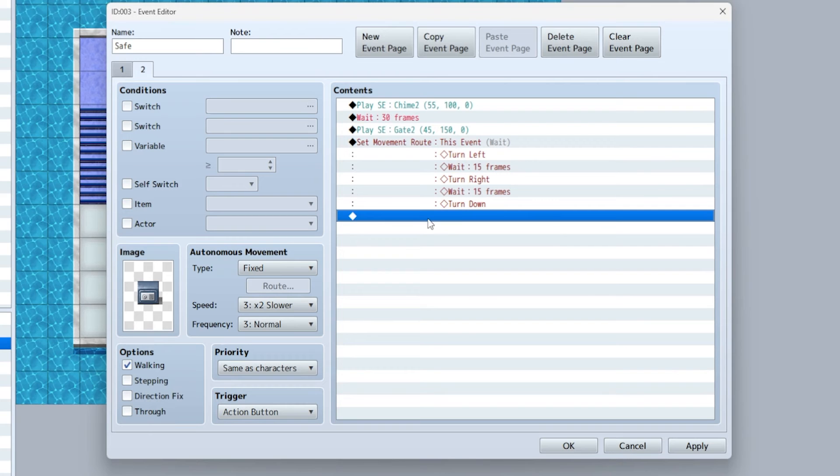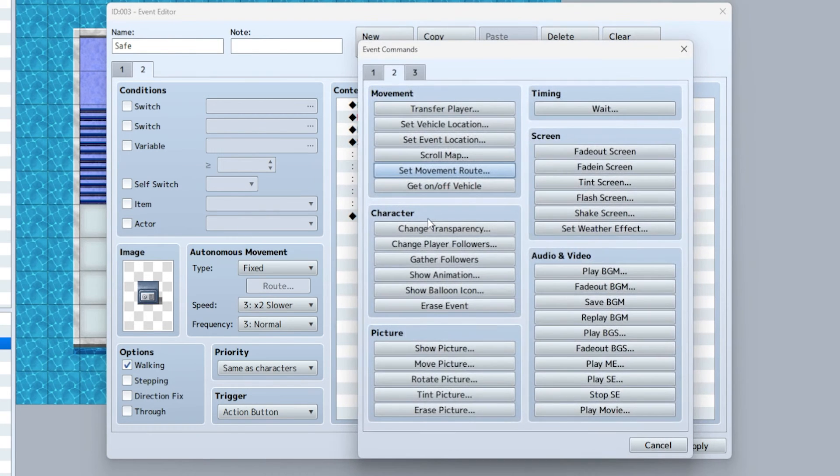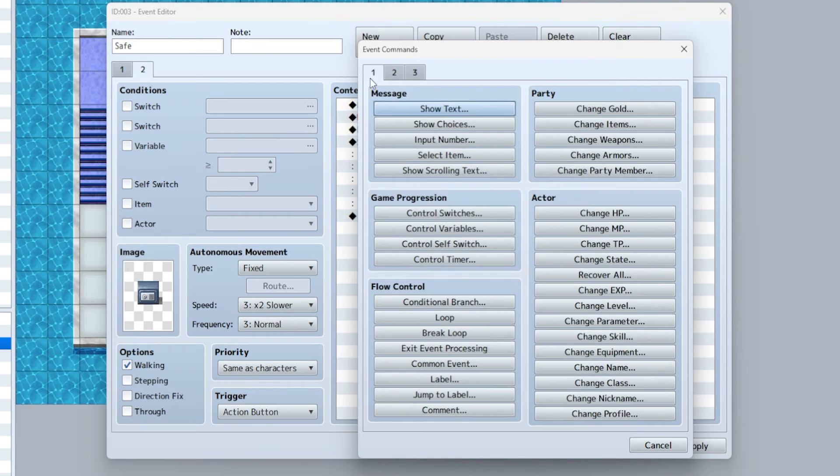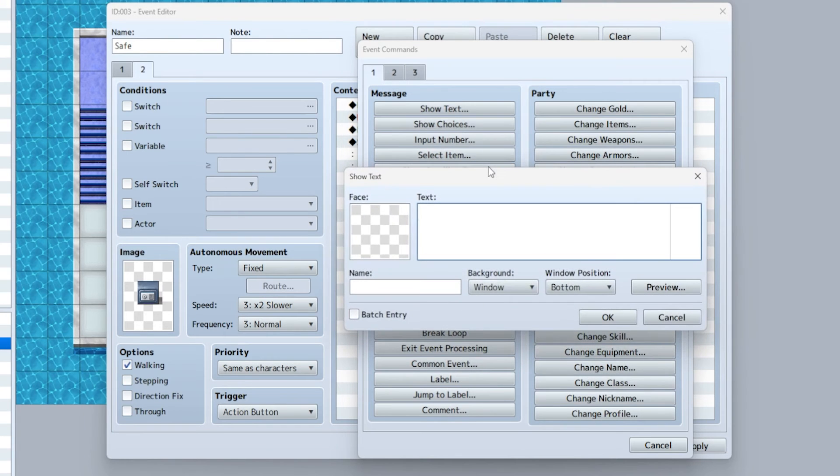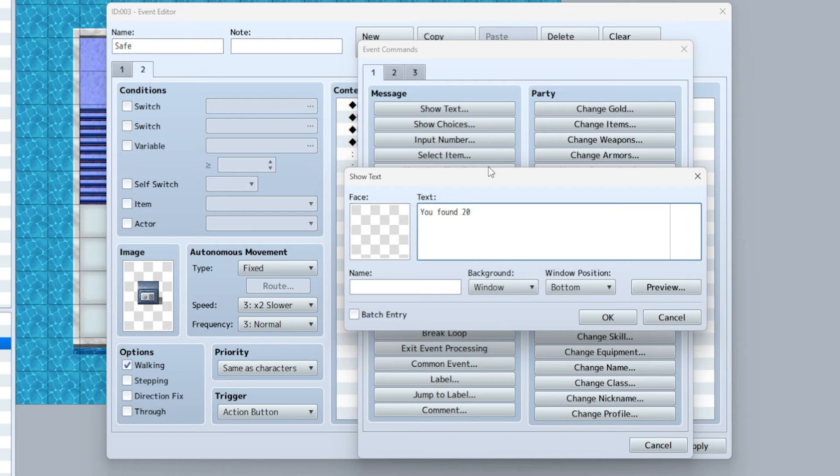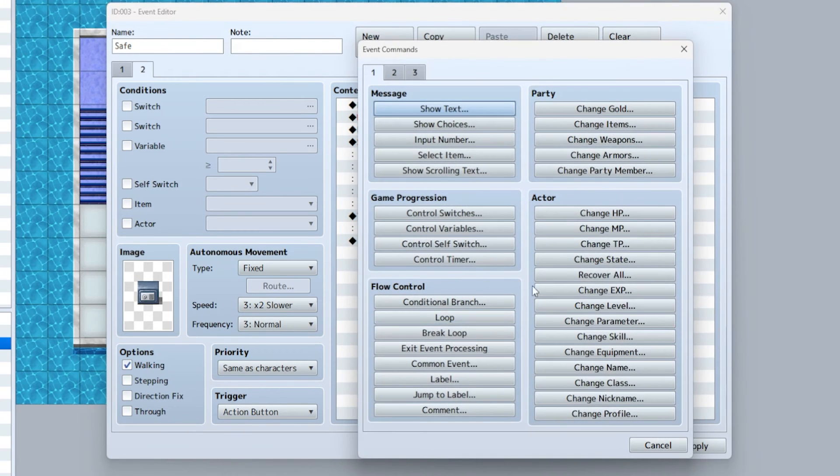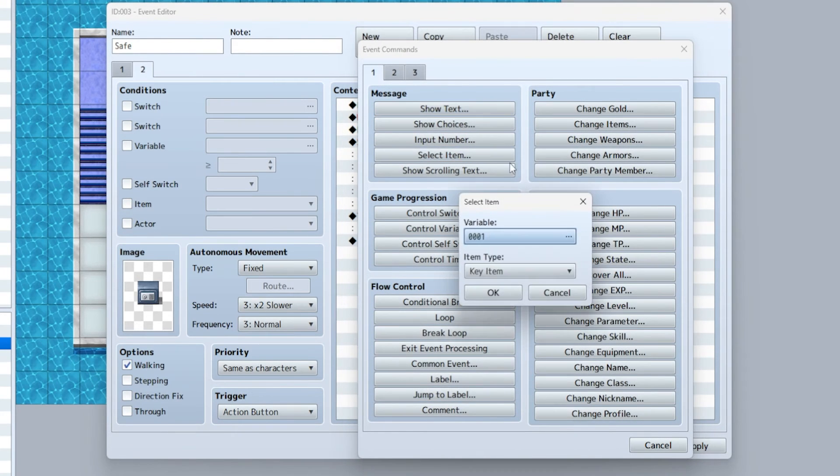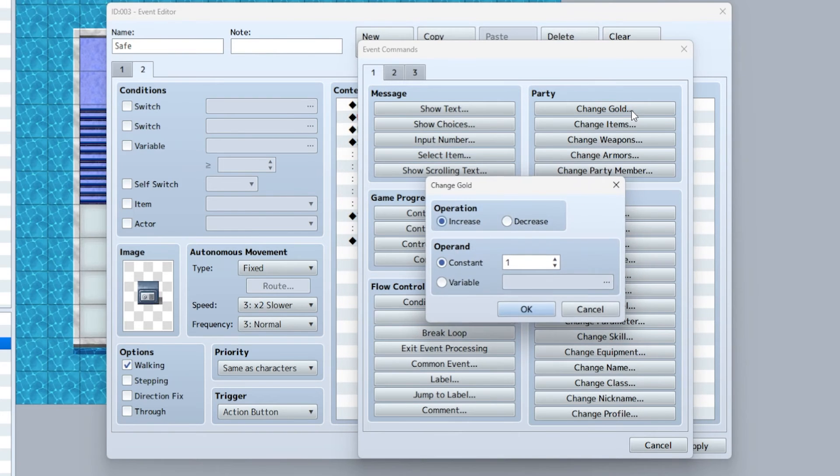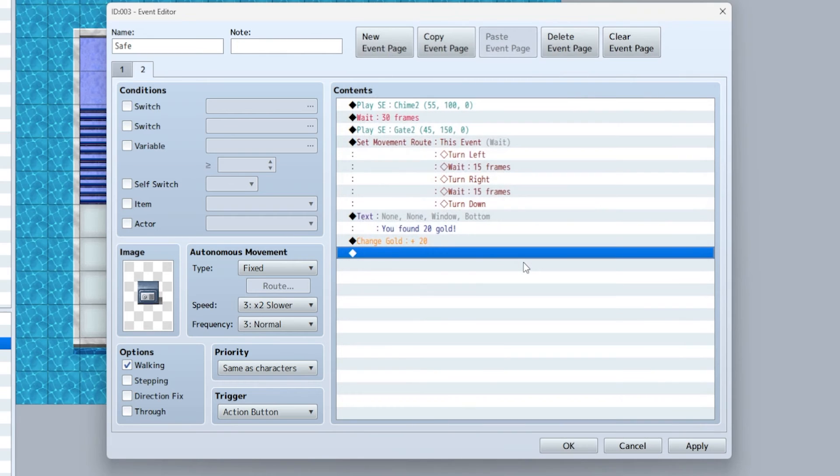This is where whatever the player gets, you're going to give them. Let's just say there's money in here: 'you found 20 gold.' Very important: just because you told them they got 20 gold doesn't mean they actually got 20 gold. That's where you're gonna change gold and increase by 20.